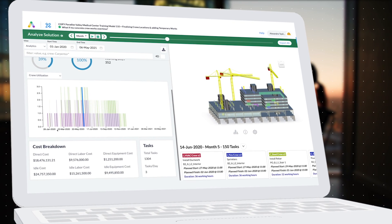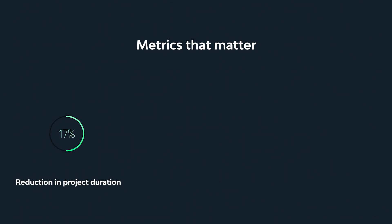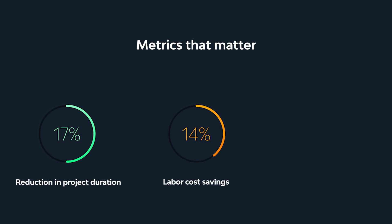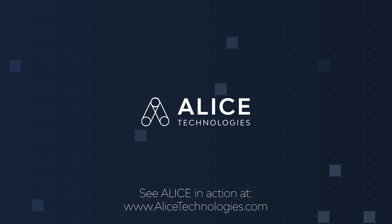Our customers find that with Alice, they can reduce the duration of their projects by an average of 17%, trim labor costs by 14%, and equipment costs by 12%. With Alice, bid with confidence, deliver your projects faster, and improve your margins.